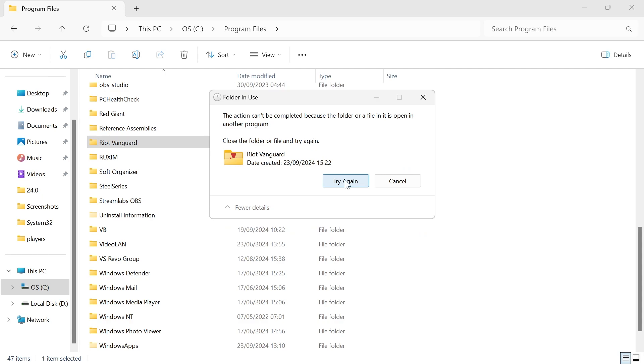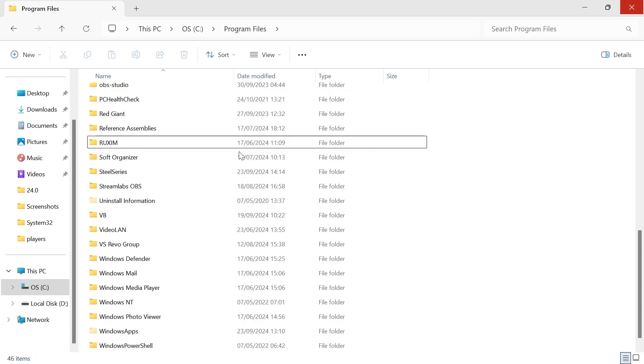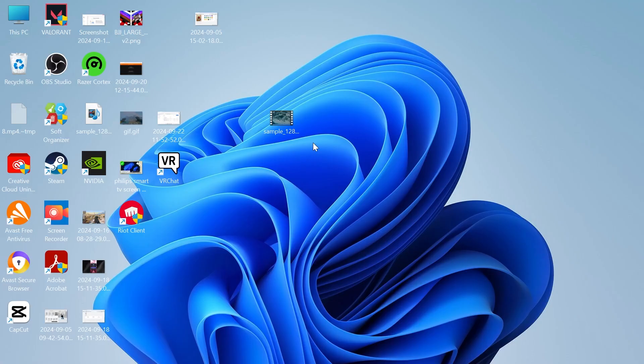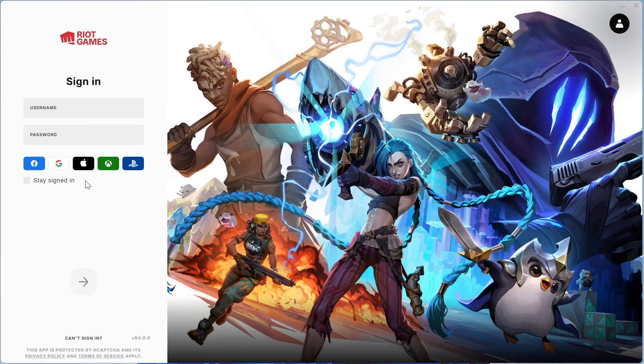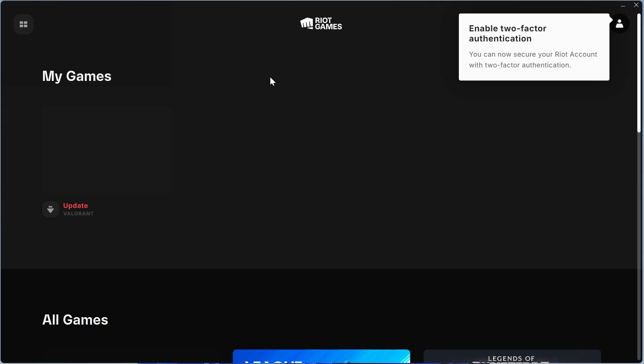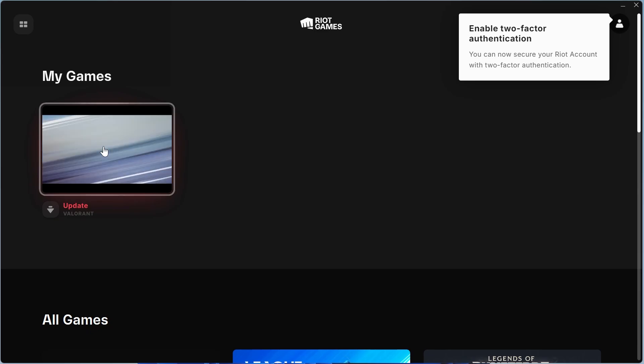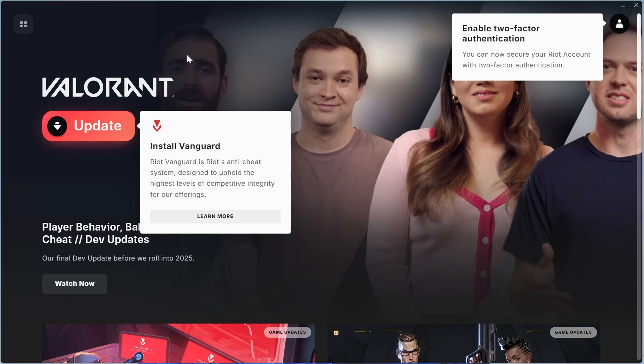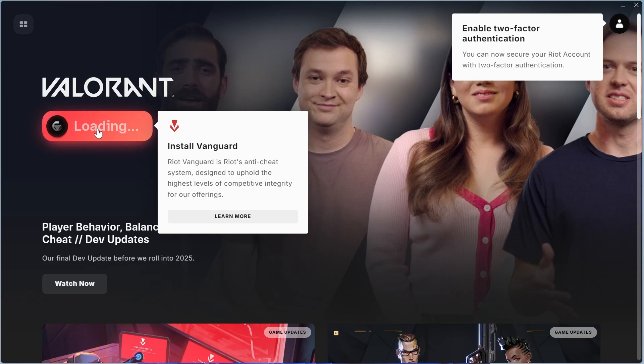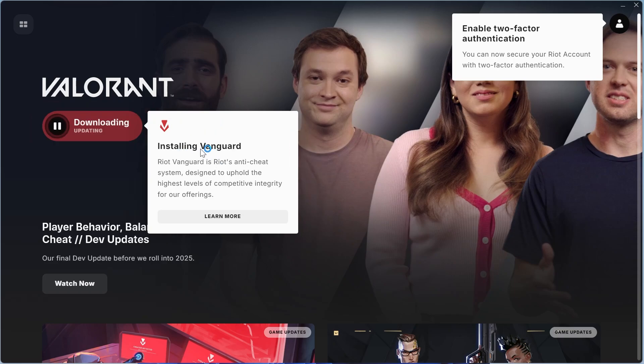Then we can just click on try again. Once you've deleted the Riot Vanguard folder, we can close out of here and you'll need to launch up the Riot client. Go ahead and sign into your account. Once you've signed into Riot Games, just click on Valorant down here. Now rather than seeing a play button, you should be able to update it instead. Just click on update and that's going to reinstall the Vanguard application.